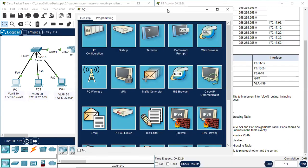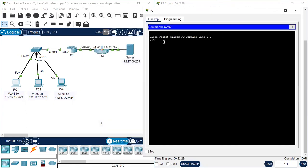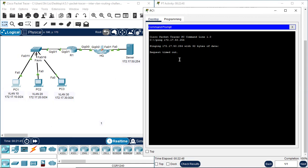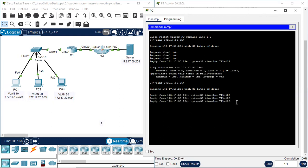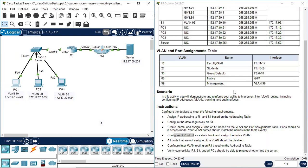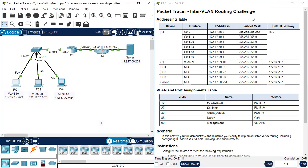The ping should be successful. Pinging from PC1 to the server at 172.17.50.254. It takes a little longer for the ARP request — ARP is Address Resolution Protocol. ARP request responded — success. We finished this Packet Tracer Inter-VLAN Routing Challenge. Thanks for watching. If you like my video, please thumbs up, subscribe to my channel, and share with your friends. See you next time.